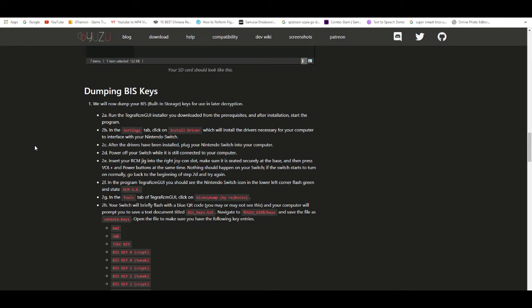Nintendo did something that made certain hackers realize that the Switch was hackable. I'm not going too much in detail, it's like a whole story on that, but just know if you bought a Switch within the first year of its life cycle